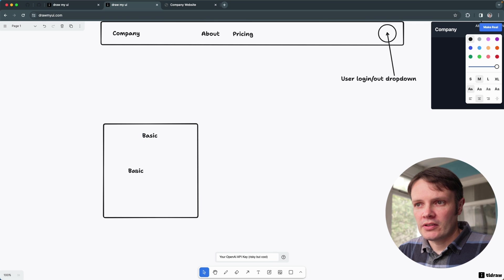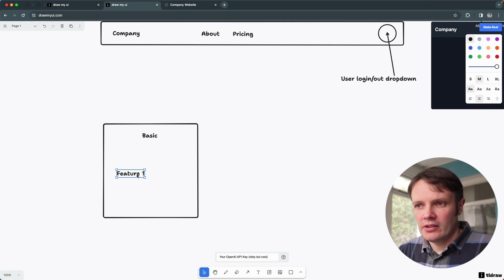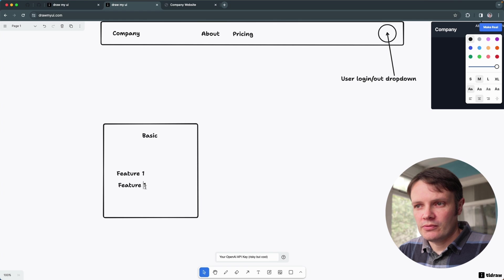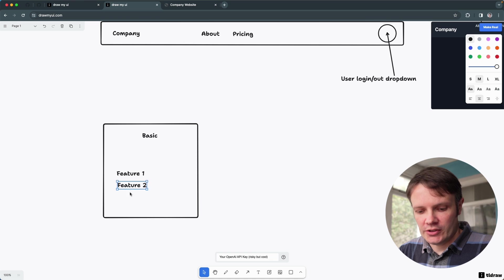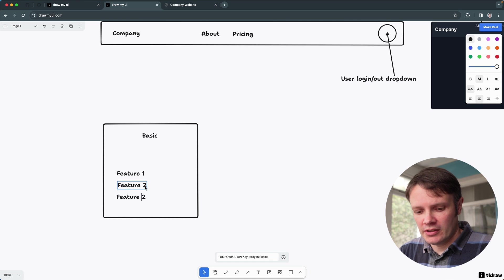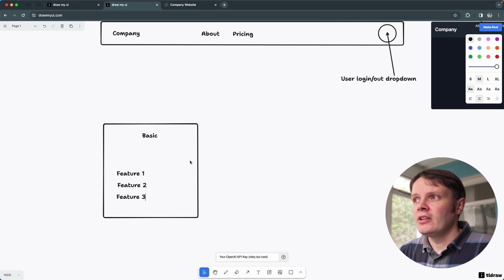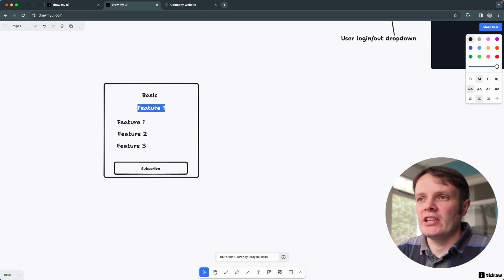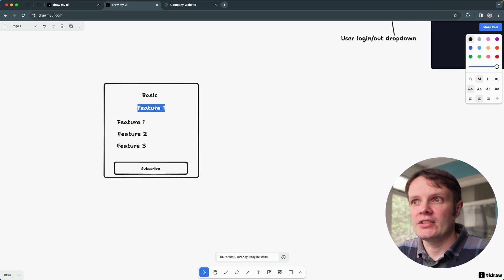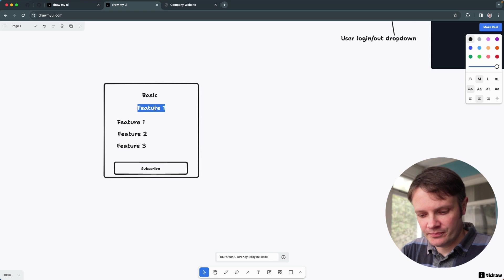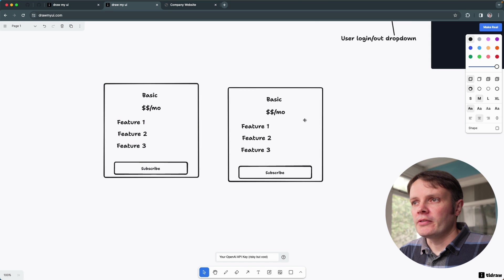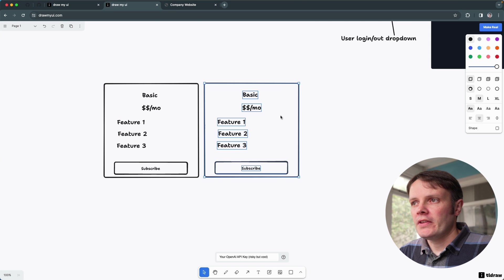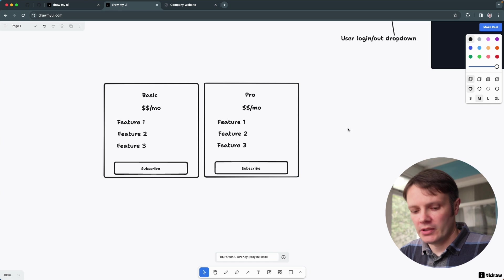So basic, add some features: feature one, feature two, and feature three. So let's go with this like three-tier pricing page that you have. And then I'll just add a couple of others because we're able to duplicate this and then I'll just make some other ones.